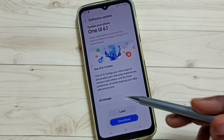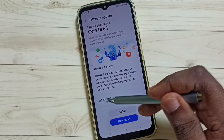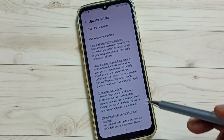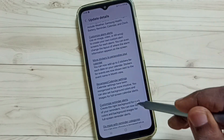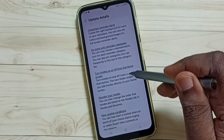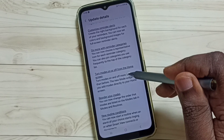If you want to see what is in this update, you can tap on All Changes. Tap here and you can read what is included in this update.